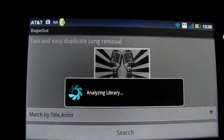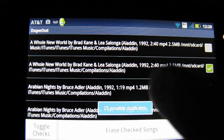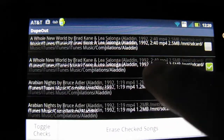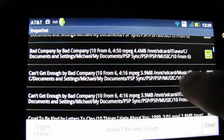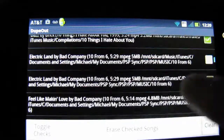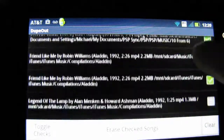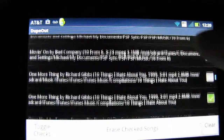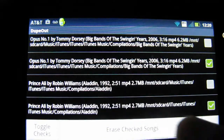It finds them pretty quickly, and here I have 25 duplicates. You can just scroll through the list to make sure that DupeOut has selected the correct songs for deletion, and when you're done checking,